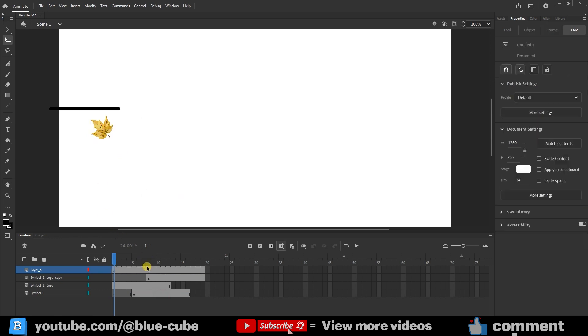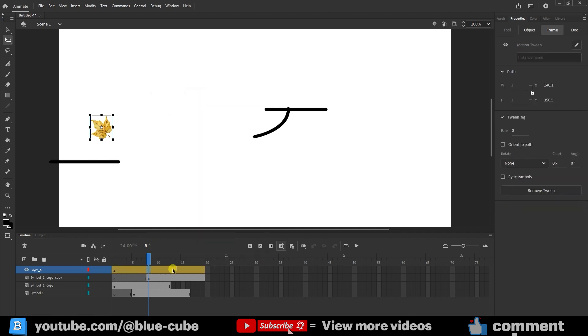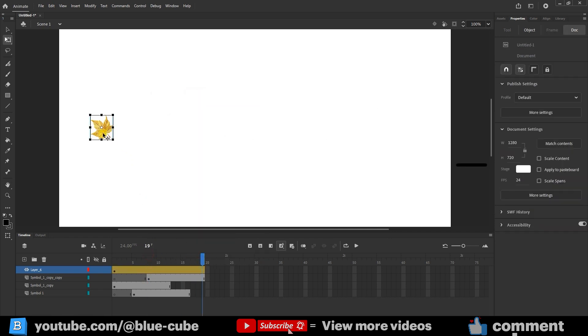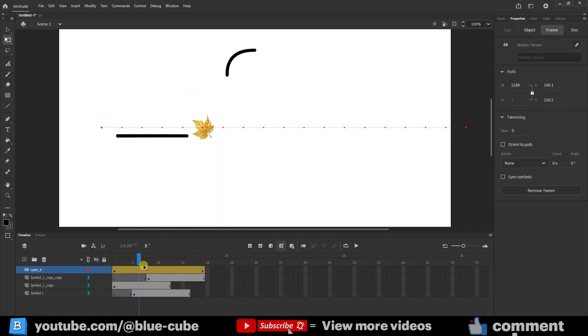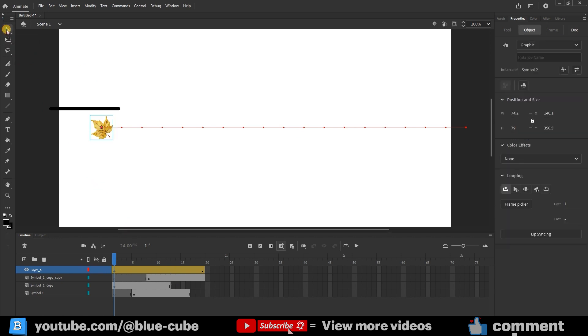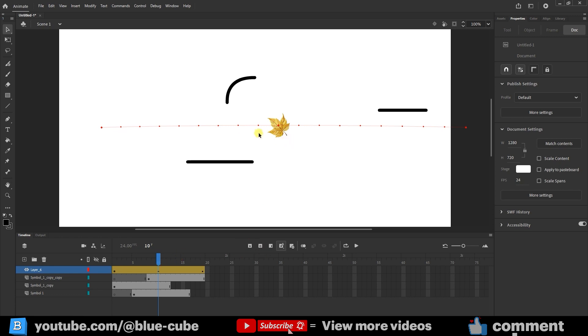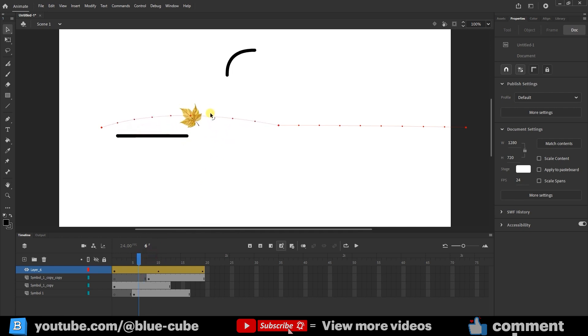Now I right-click on this layer and choose Create Motion Tween. I move to the last frame and drag the leaf forward like this. As you can see, the leaf also moves along with the wind. But I want to adjust its path a little. So, using the Selection Tool, I can change the motion path slightly. Let me add a keyframe here, like this, so I can make the changes more clearly. I pull it up a little here, and down a little there. With the Selection Tool, I can bend the path this way.